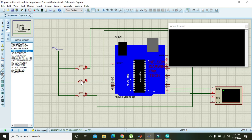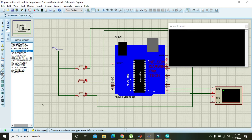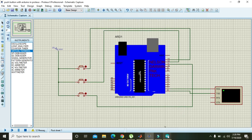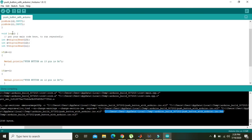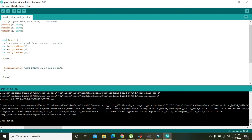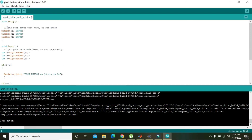There is one more problem: we did not initialize the serial communication. That is why nothing was appearing. We need to write Serial.begin(9600) — where 9600 is the baud rate — to initialize serial communication properly.